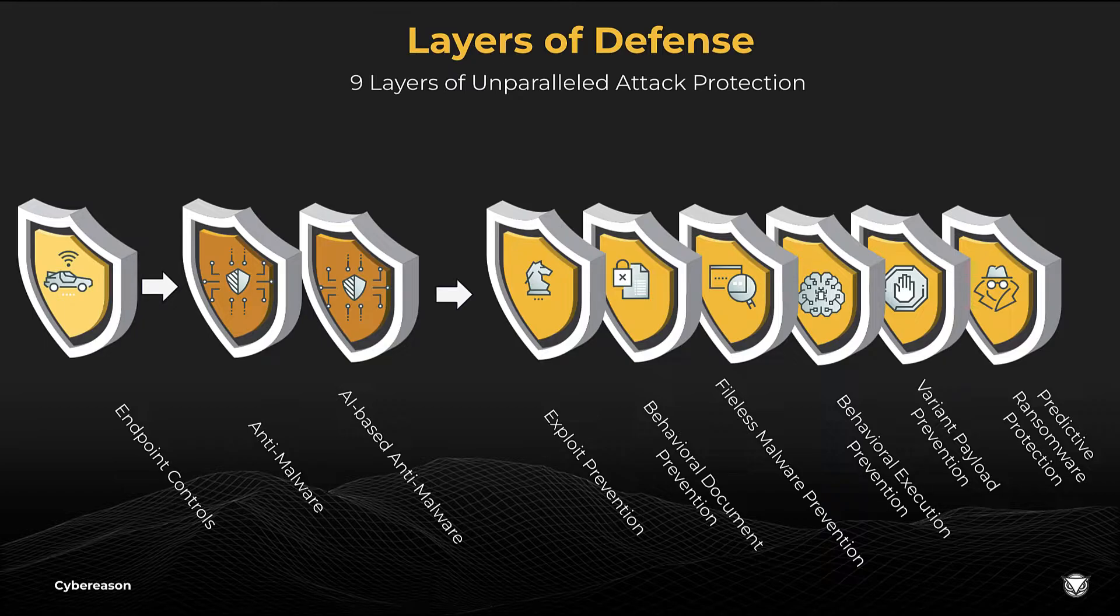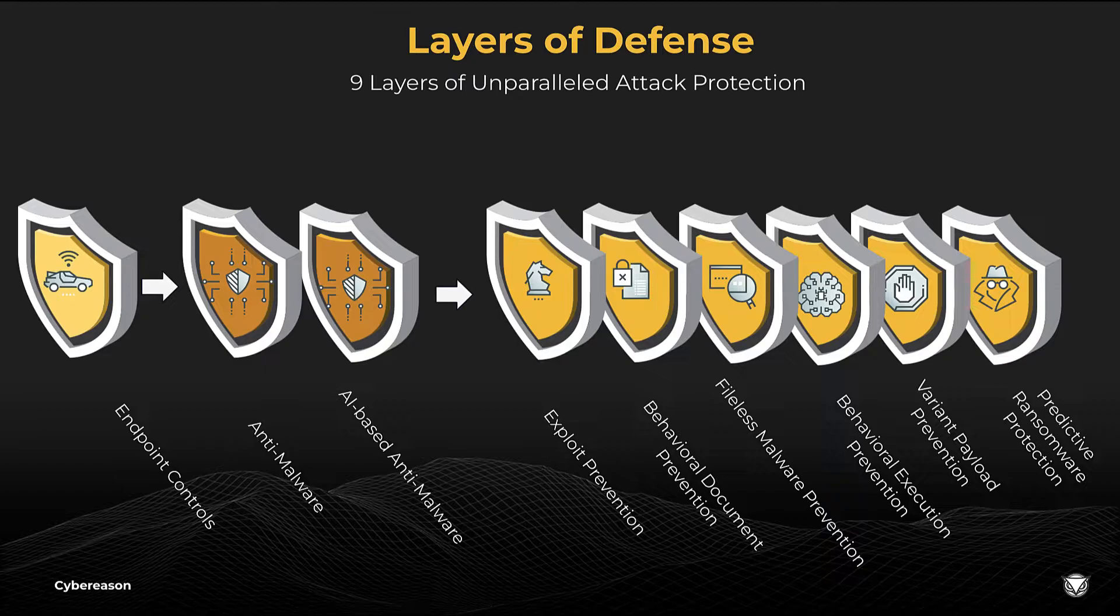When these nine independent yet complementary layers are combined, unparalleled attack protection is achieved, ensuring that your business achieves your goals and bad actors don't.